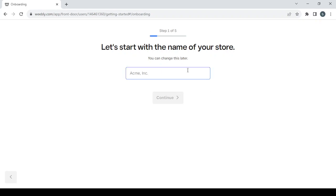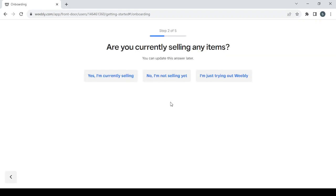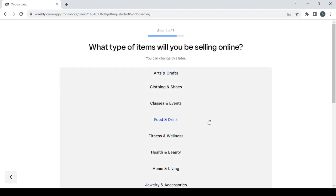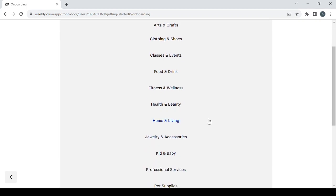After logging in, the first step of creating your store is choosing a name. It doesn't matter what name you give it now — you can always change that later. After typing the name click on continue, then answer the setup questions by choosing the answer that fits you.